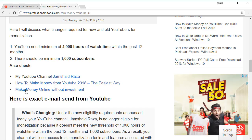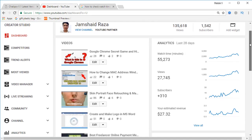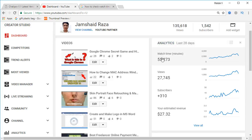But if you go to your channel dashboard, you cannot find watch time in hours. Instead, you will find watch time in minutes, and it is shown for the last 28 days. But you need it measured over 12 months or one year.